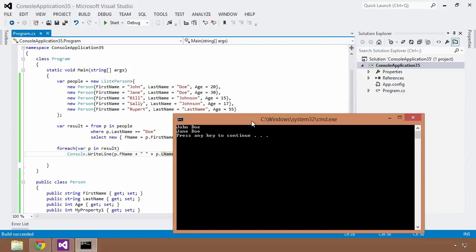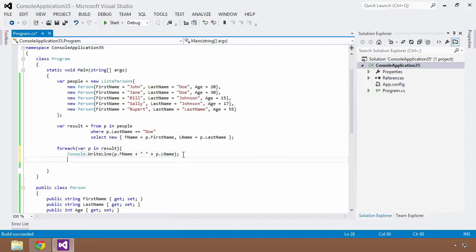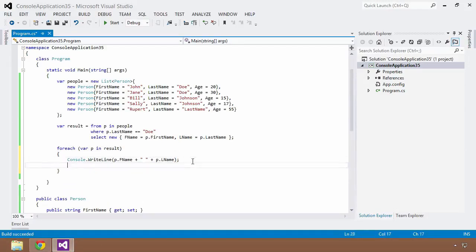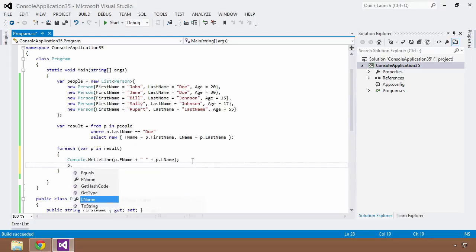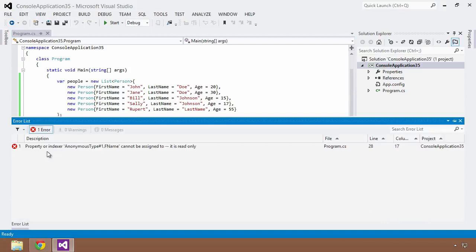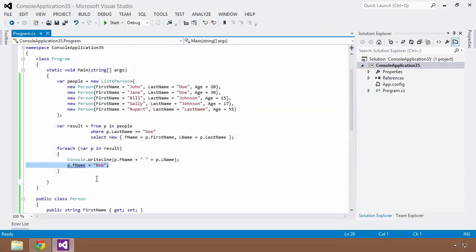But what are the restrictions of anonymous types? Well, there are a couple, and as I mentioned before, you can only assign properties to these anonymous types. Another restriction is that once I've created this anonymous type, the properties within them are read-only. So if I tried to, in my for each loop, set the fname equal to Bob and try to save and build this, it's going to fail because the properties or indexers on anonymous types cannot be assigned to, they're read-only. So once you create this anonymous type, that's it. You can't do anything else with it. It's basically immutable, or the properties within it are immutable.